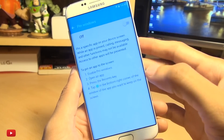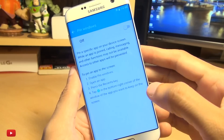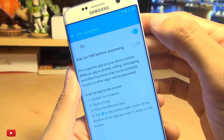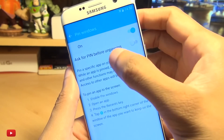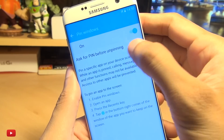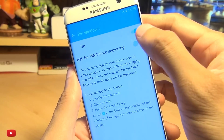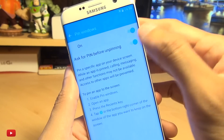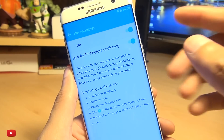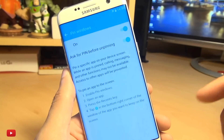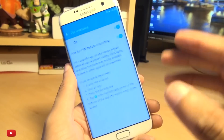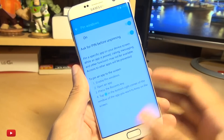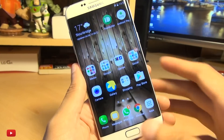Head into pin windows on this device and hit that slider. I'm also going to say that you hit the slider for ask pin before unpinning, and I'll explain why shortly. Now that you've enabled the feature, this is what you do.